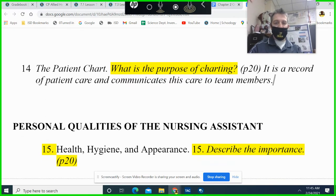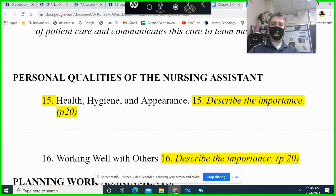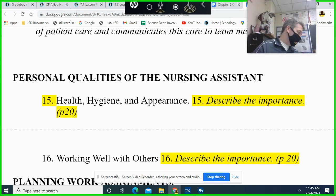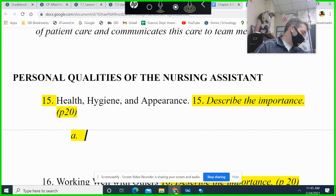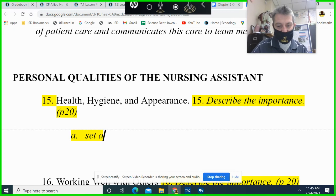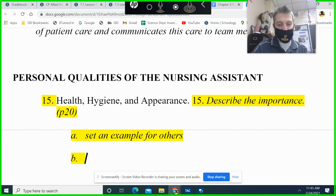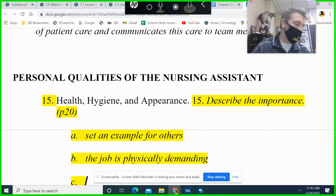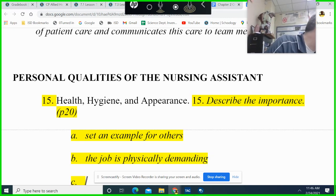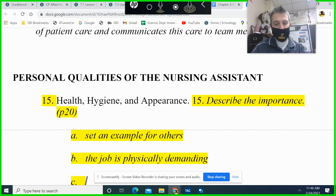Question 15: there are several reasons why a nursing assistant should be healthy, hygienic, and keep their appearance — on page 20. You set an example for others, the job is physically demanding, and we work closely with patients.